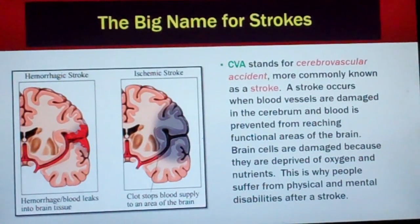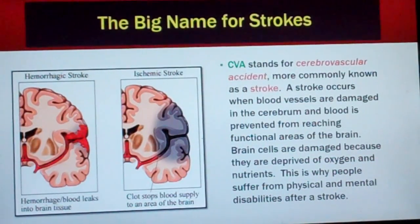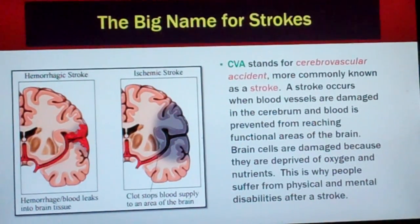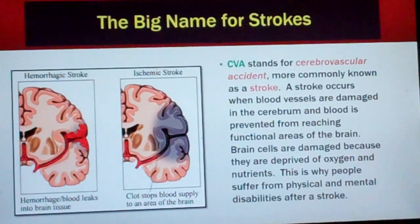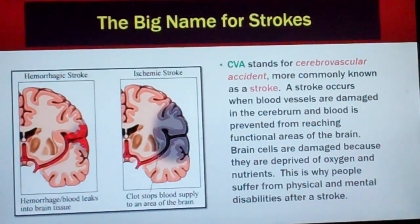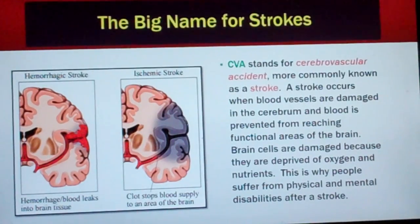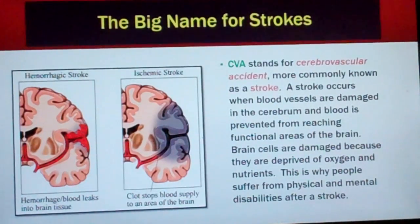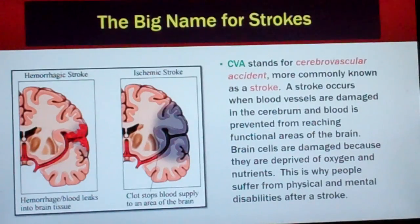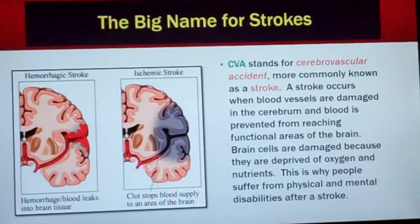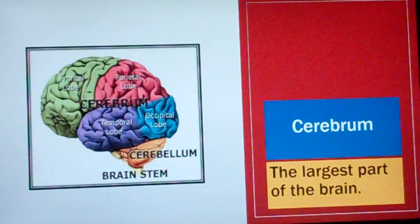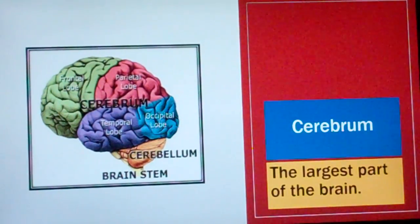CVA stands for cerebrovascular accident, more commonly known as a stroke. A stroke occurs when blood vessels are damaged in the cerebrum and blood is prevented from reaching functional areas of the brain. Brain cells are damaged because they are deprived of oxygen and nutrients, which is why people suffer physical and mental disabilities after a stroke. The cerebrum is the largest part of the brain.